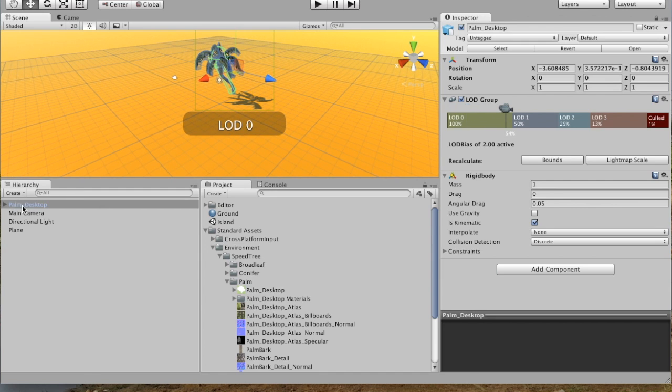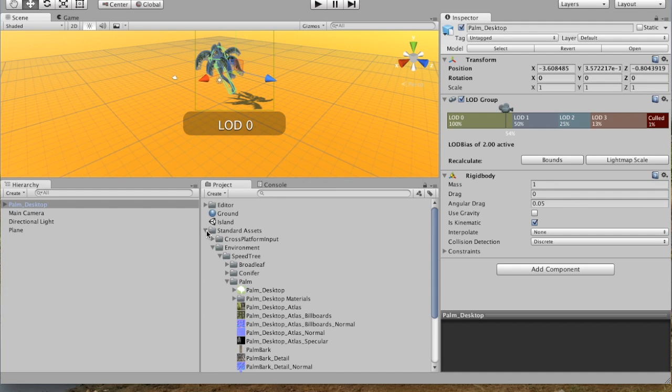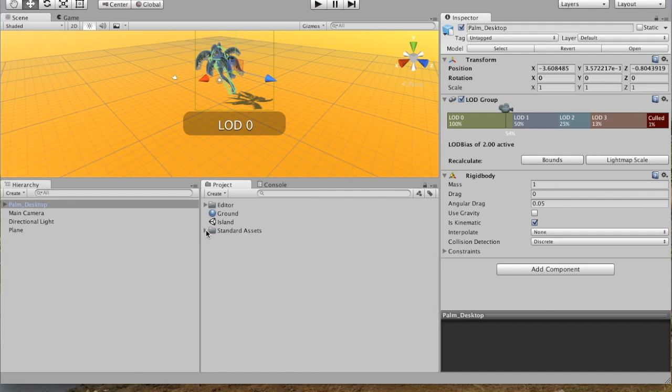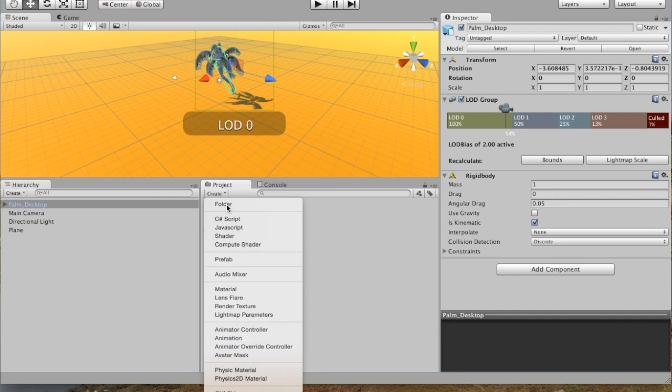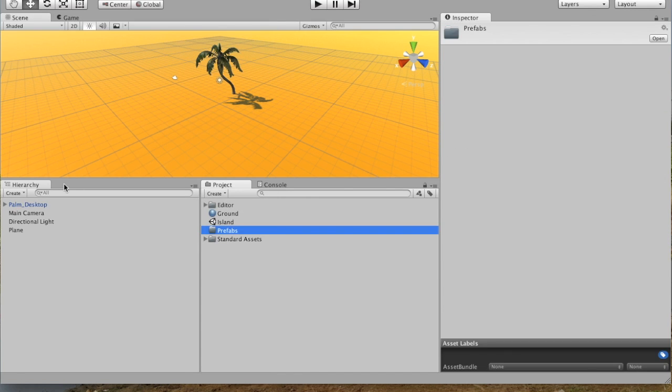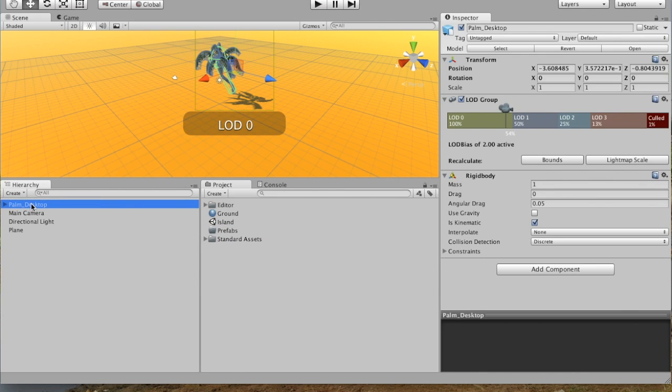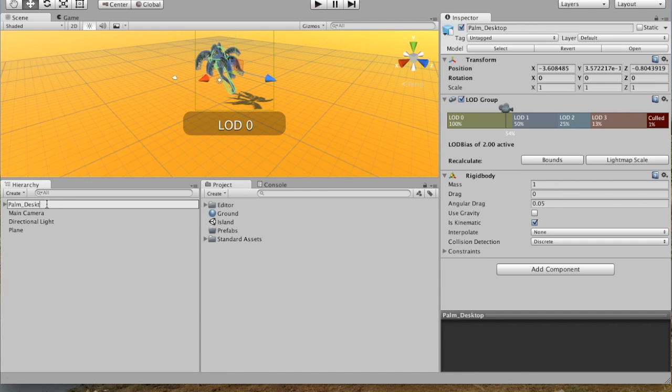Now, you can see over here that Palm Desktop is in our hierarchy because it's in our project. But what we want to do is actually make a prefab out of this, which means that we can make multiple copies of the same tree. And so if we close these up and we make ourselves a new folder called Prefabs, we can click on this Palm Desktop. Actually, let's just rename it first to Palm Prefab.